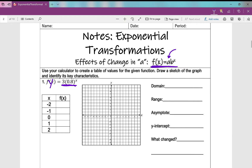For f(x) = 3(0.8)ˣ: when x is negative 2, y is 4.7; when x is negative 1, y is 3.75; when x is 0, y is 3; when x is 1, y is 2.4; and when x is 2, y is 1.92. Now let's graph these points — I like to start with the y-intercept at (0, 3), then plot (1, 2.4), (2, 1.92), (–1, 3.75), and (–2, 4.7).